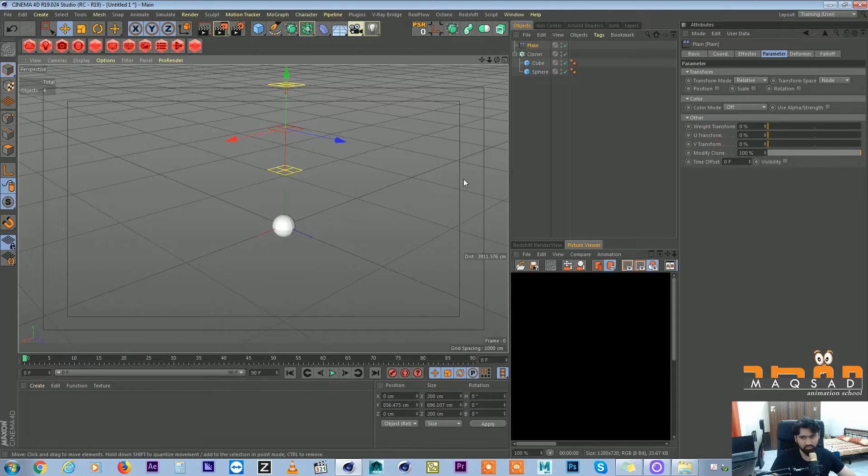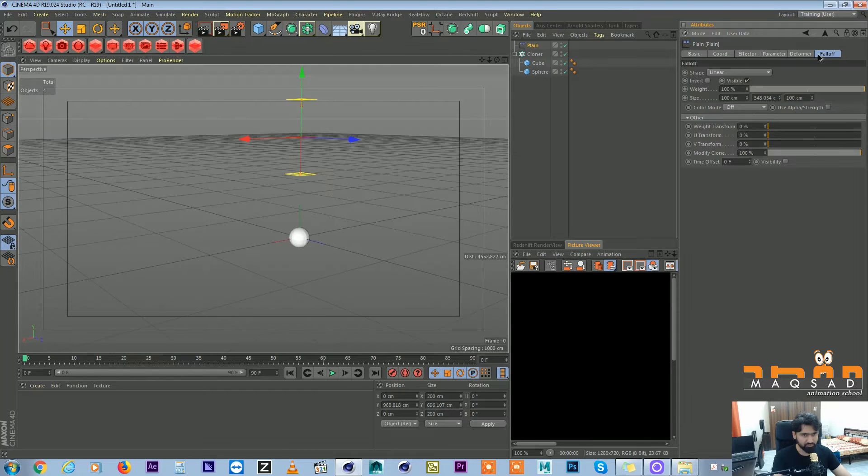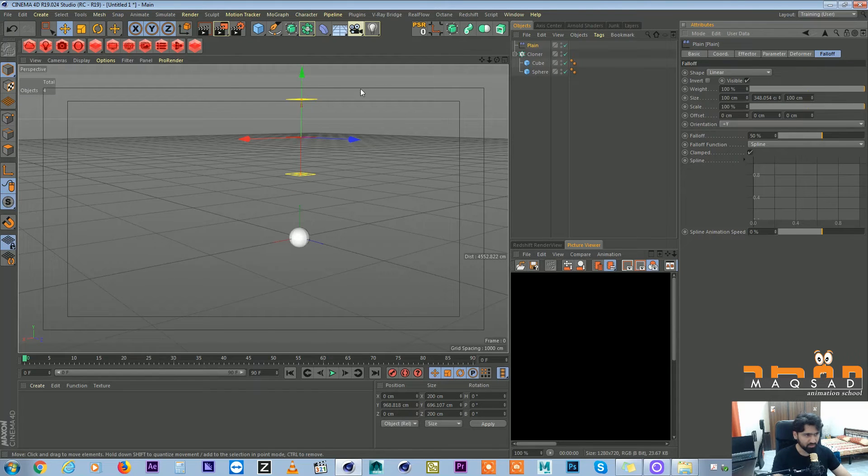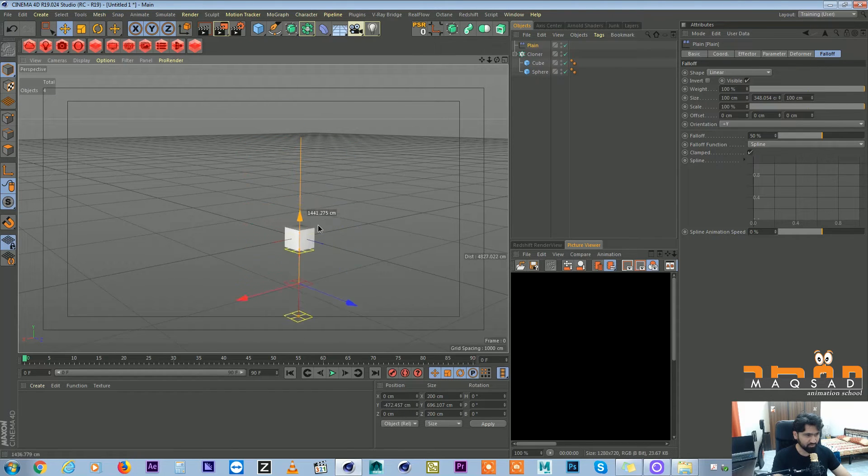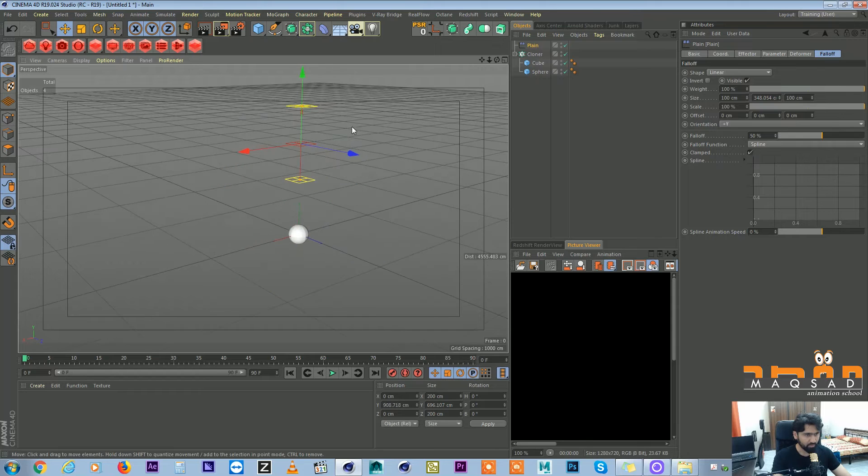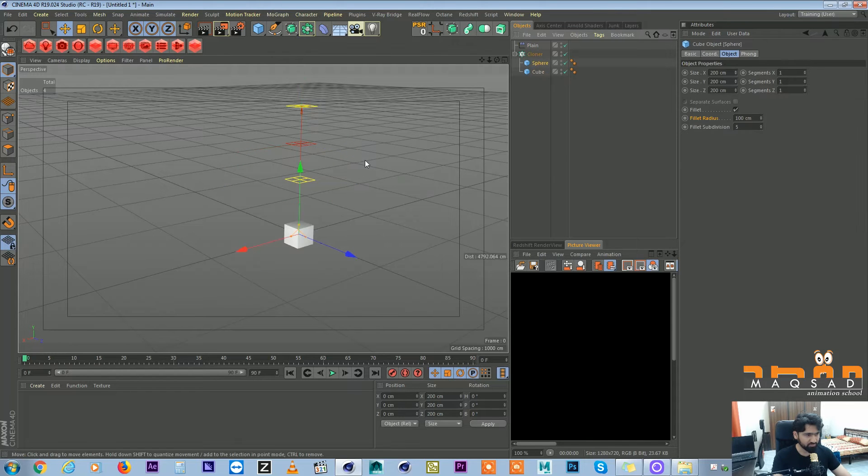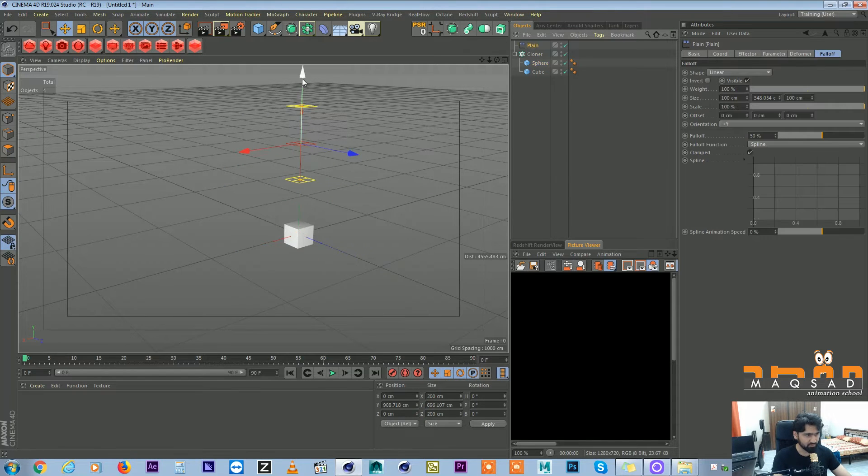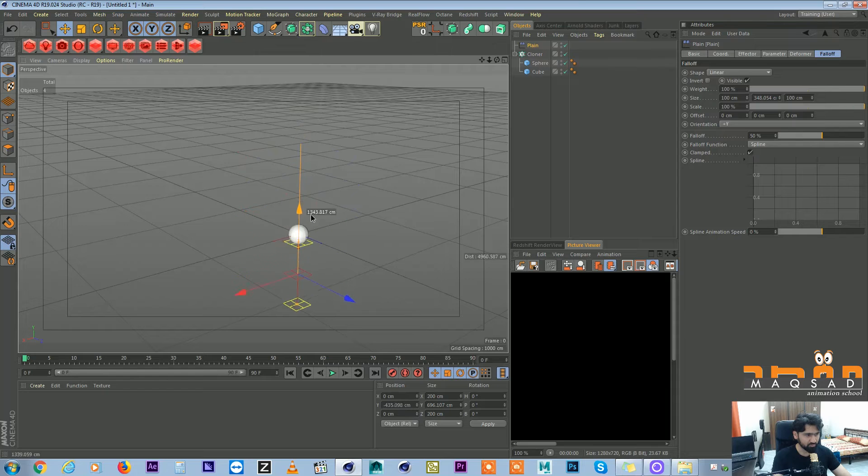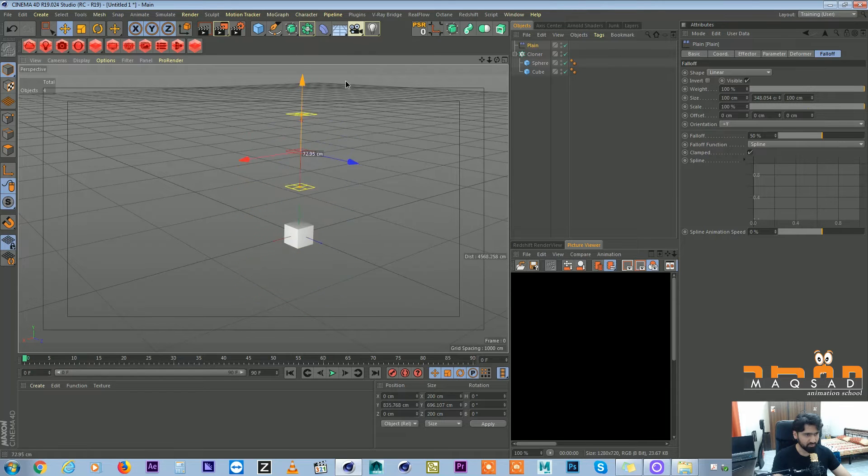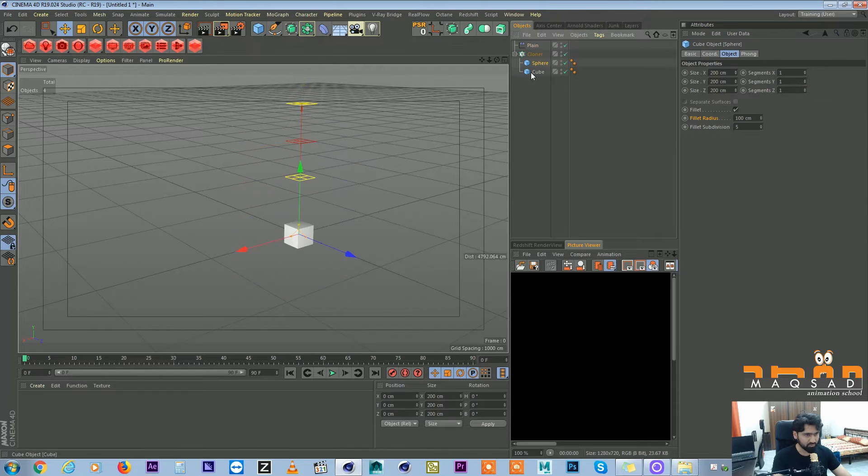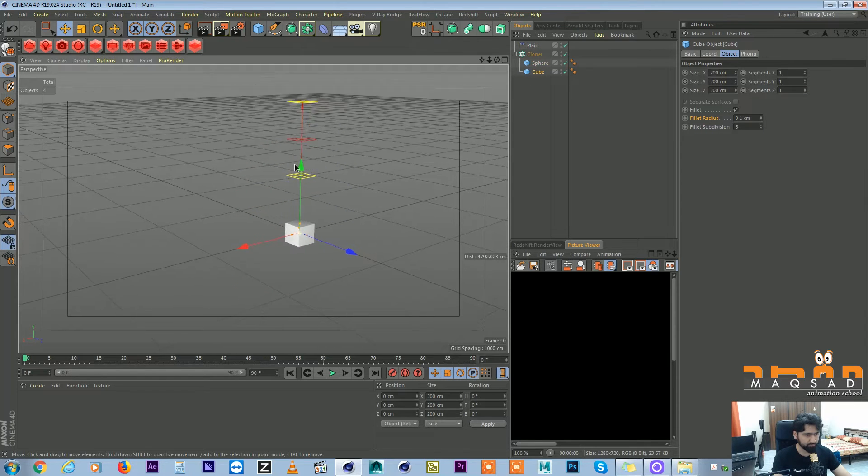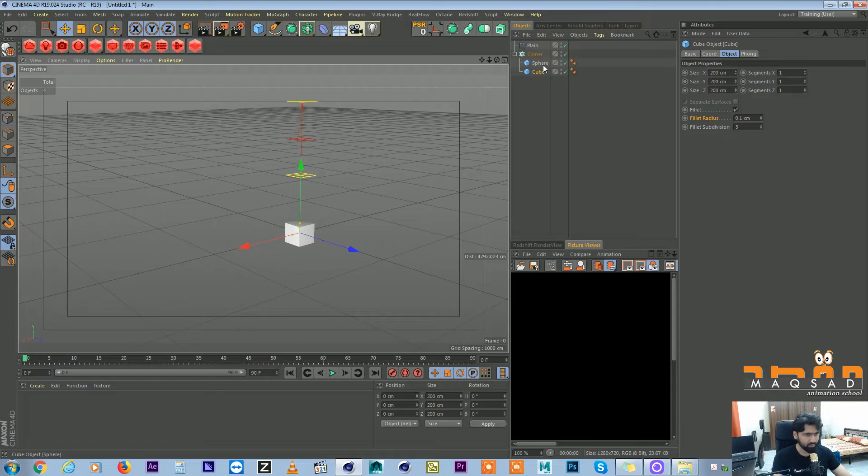Now we want to create the same effect which I have shown you in the beginning. First of all I want my effector to be affecting from top to bottom. So initially I want it to be a cube, so that when I bring this down it should transform into sphere. So it's a sphere on the top and cube on the bottom.